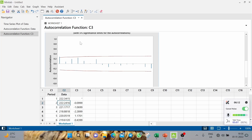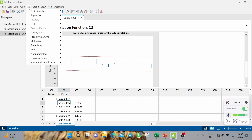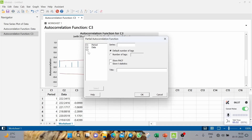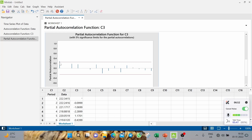Now we come to Step 2, where we find the possible models. Once stationarity is established, it is time to see which models can be fitted. Since you already have the ACF for the differenced data, now also take out the partial autocorrelation — go to Partial Autocorrelation, enter C3 (the differenced data), and click OK.